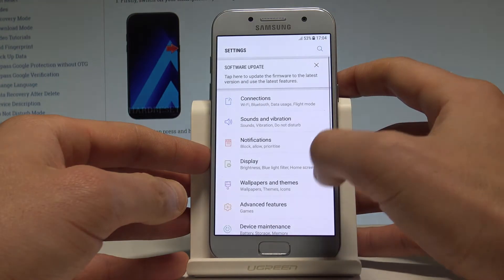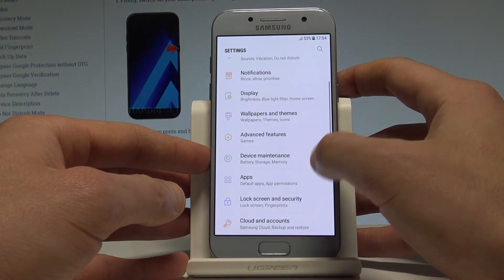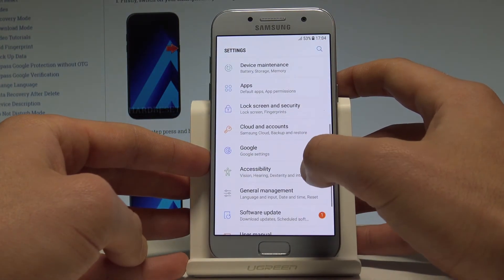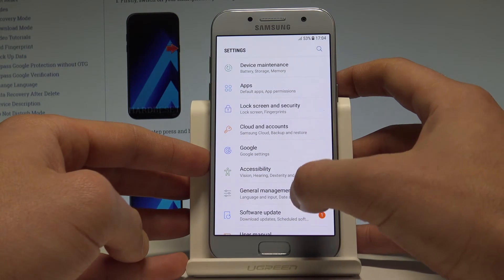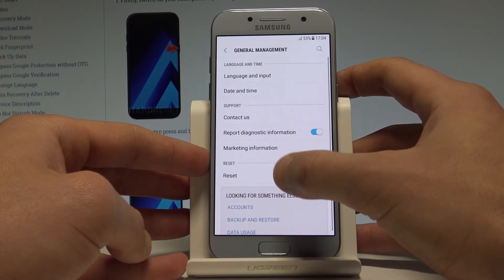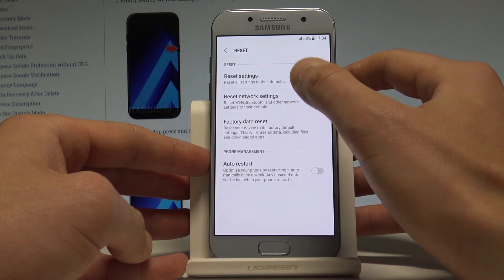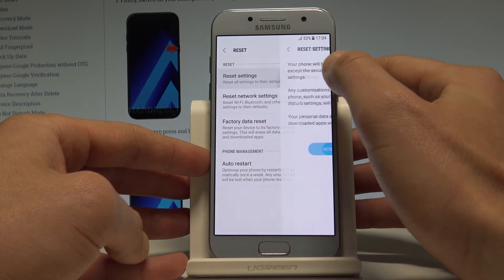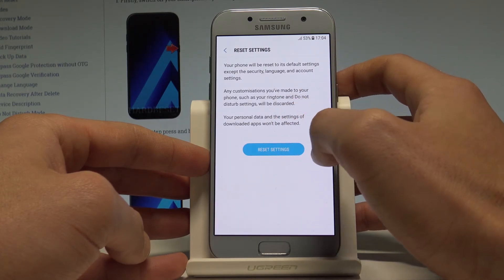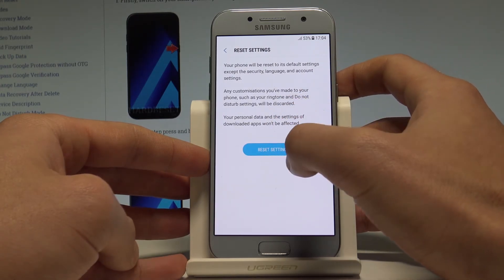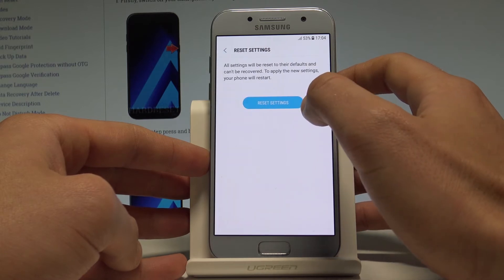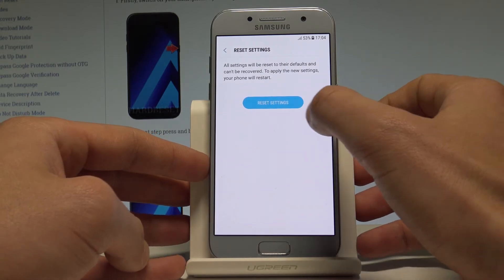Choose Settings, scroll down, and here you should choose the General Management tab, then Reset right here. Choose Reset Settings, read the instruction and information about this process, then tap Reset Settings again.